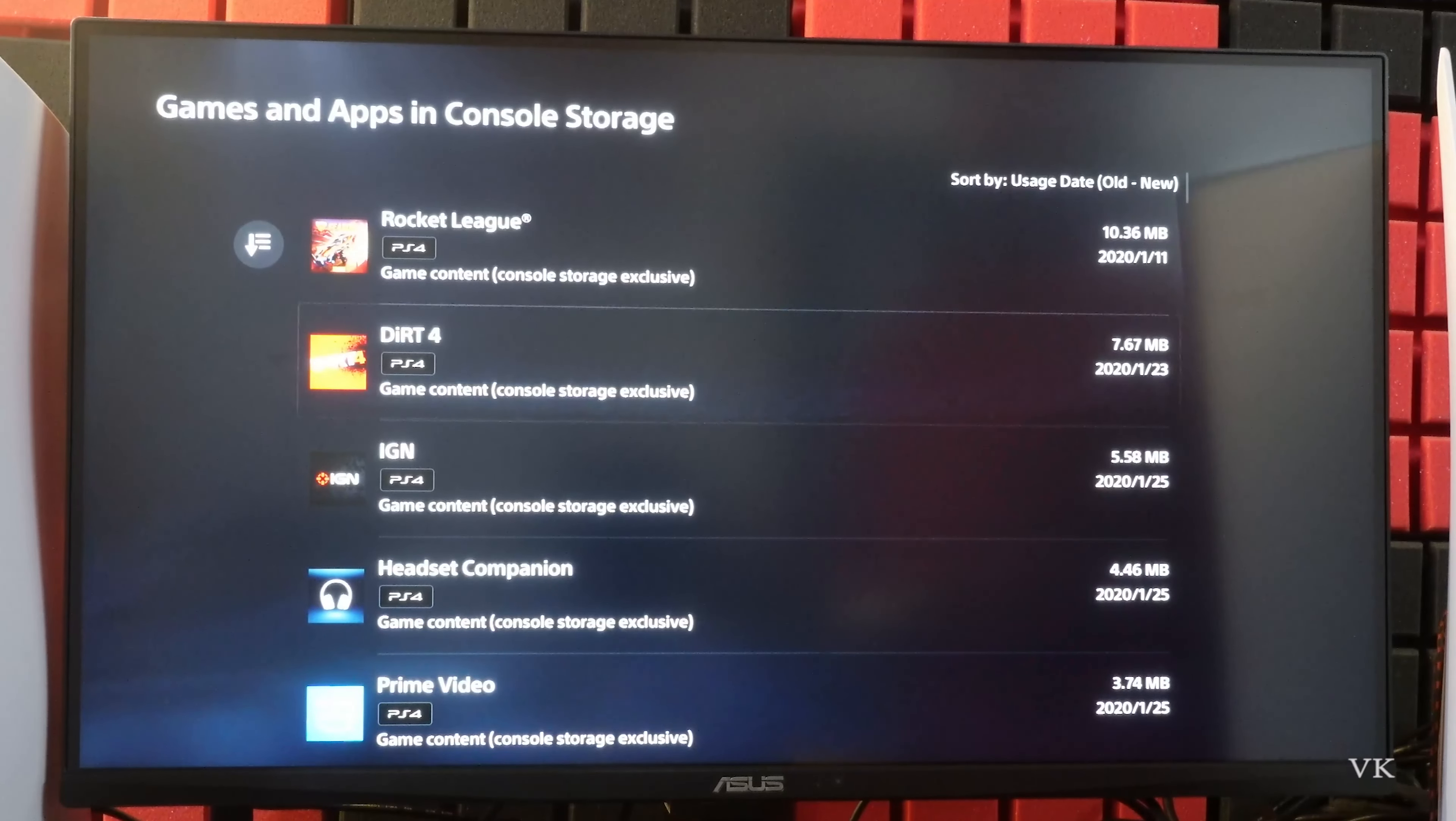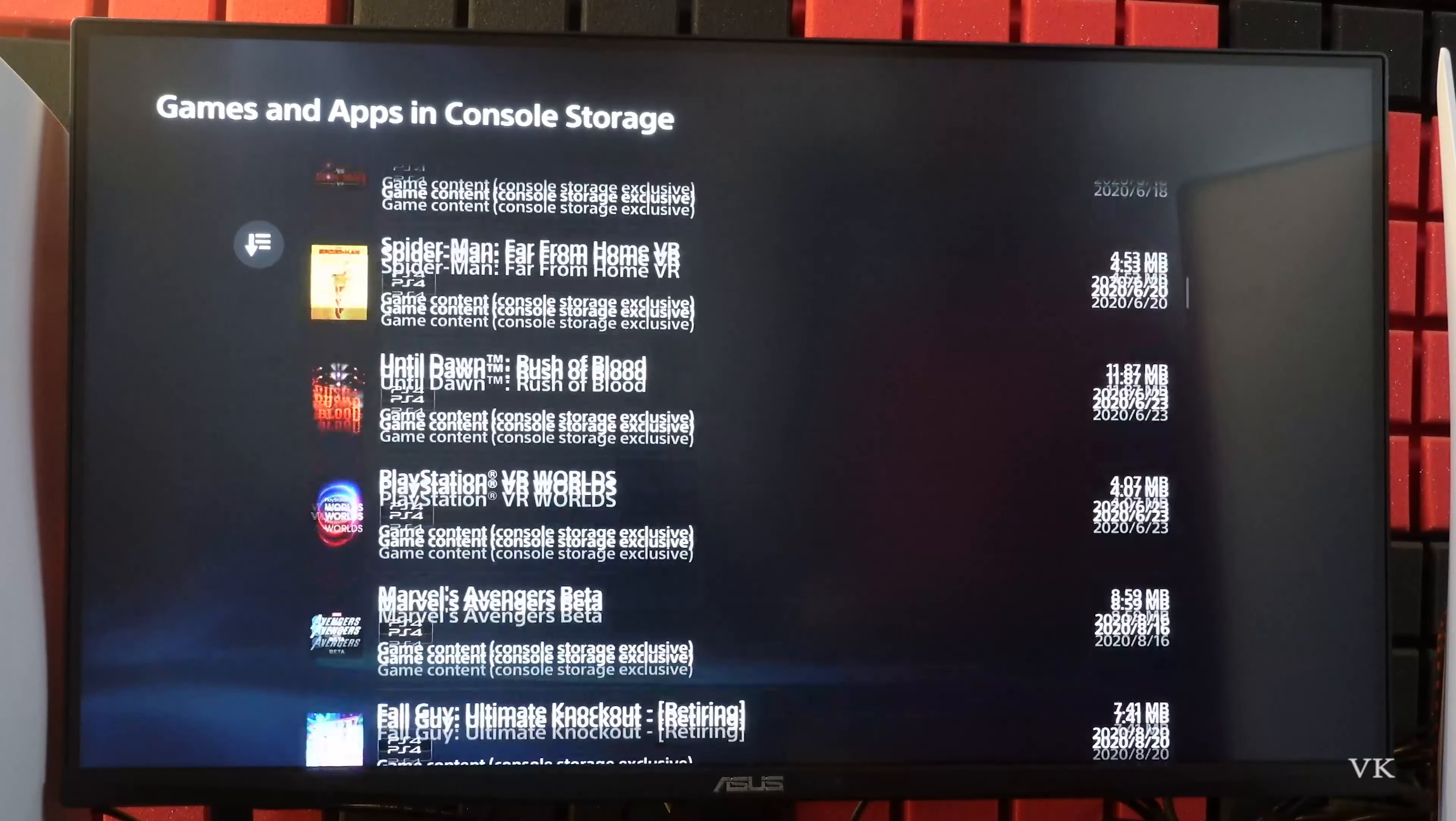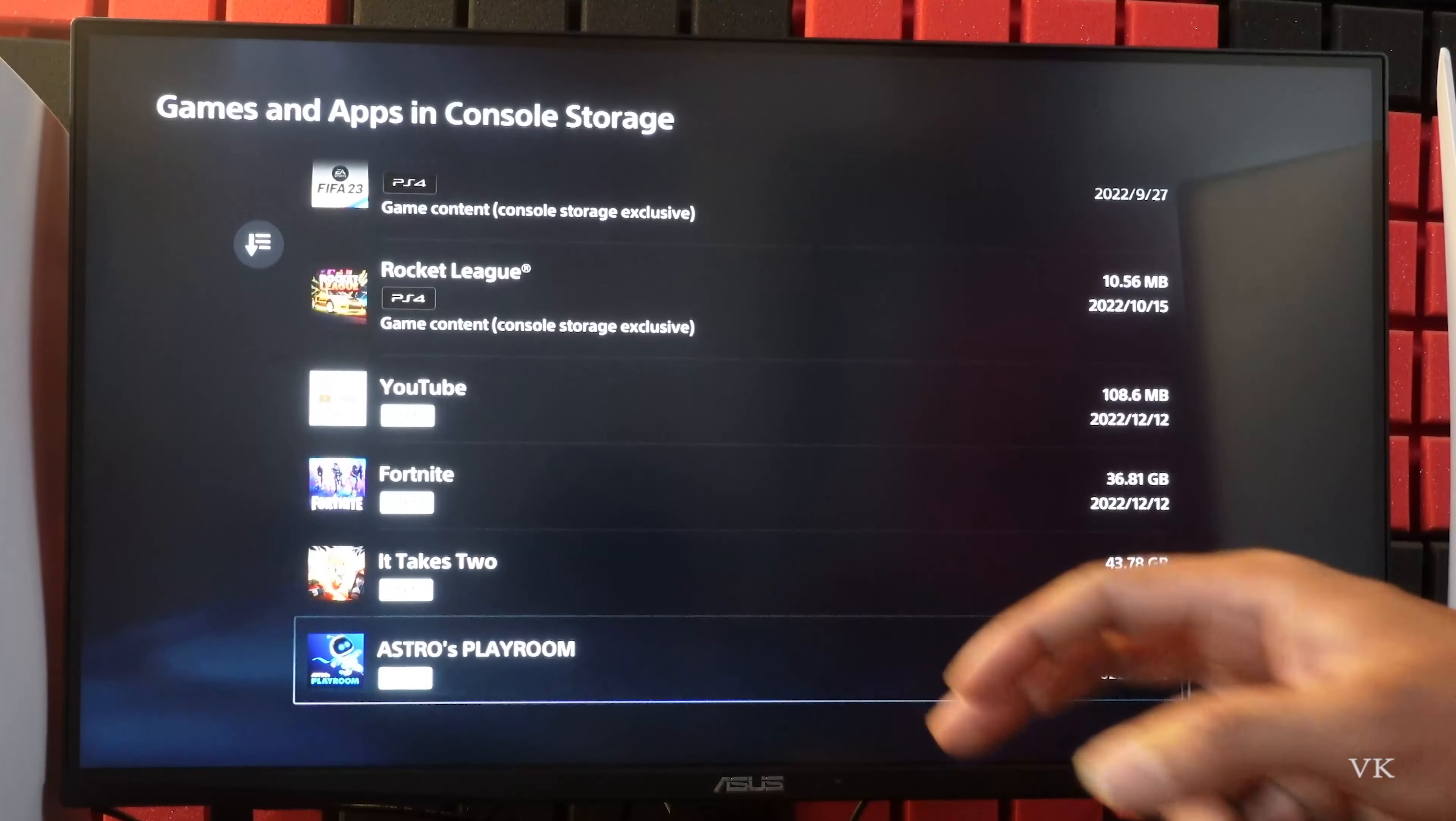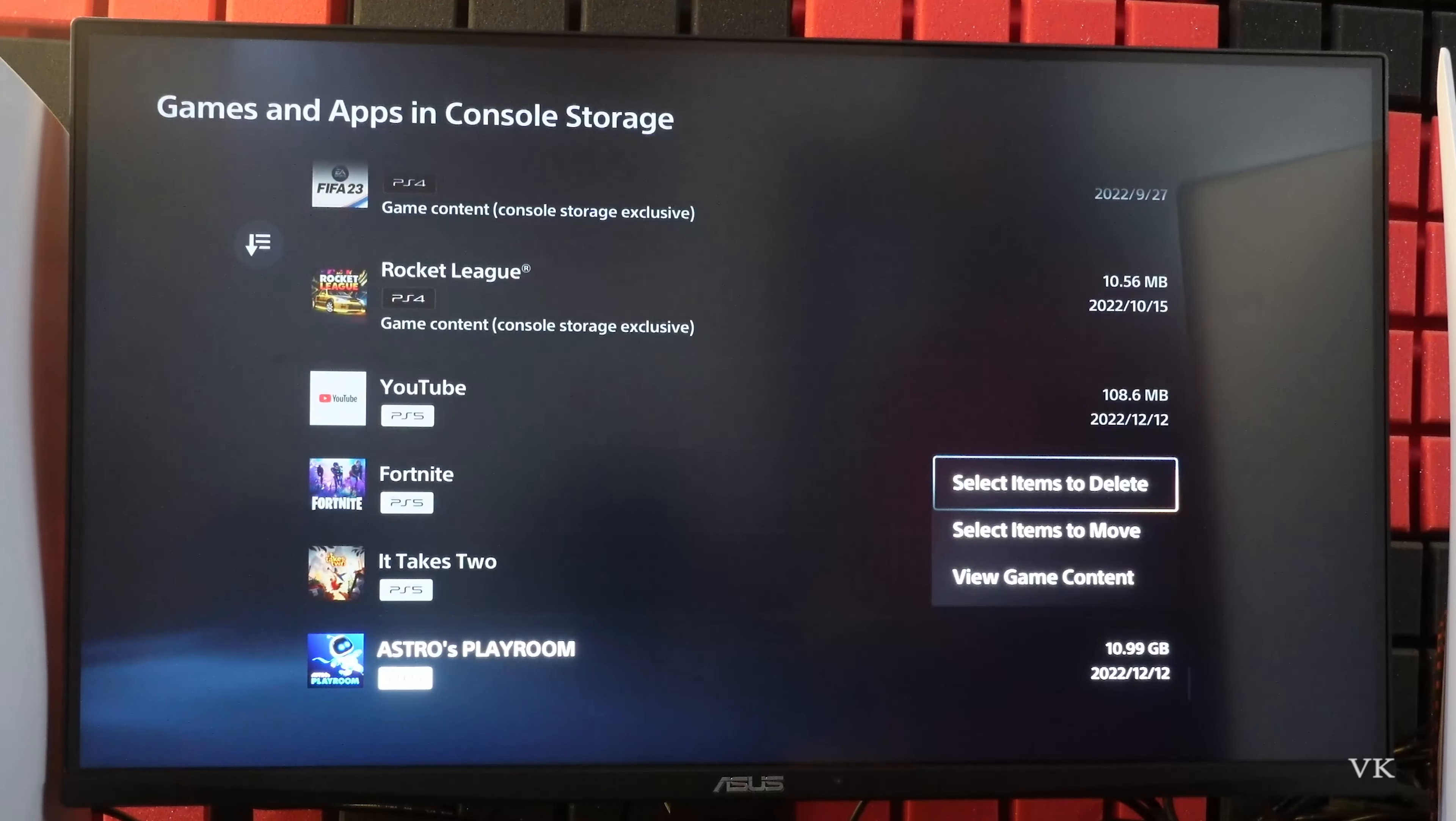For tutorial purposes I'm going to select a small size PS5 game. Yeah here is the PS5 game. It takes 2, it's 43 GB. Or I'm going to move this Astro's Playroom. So choose that.